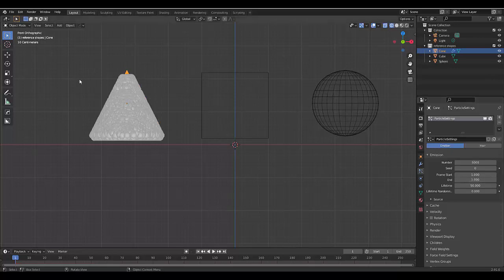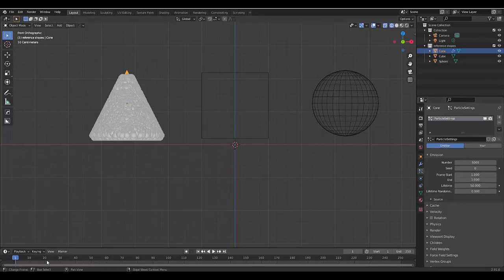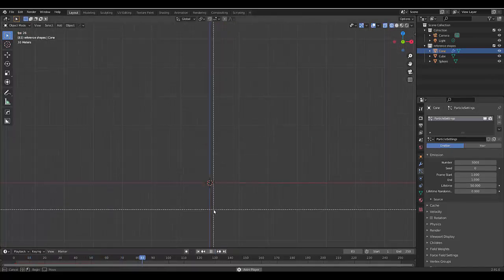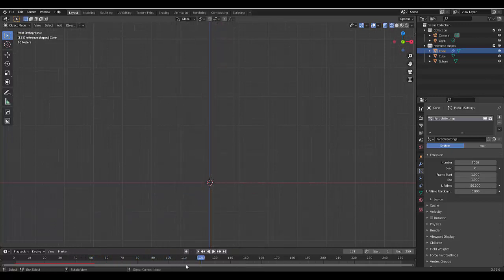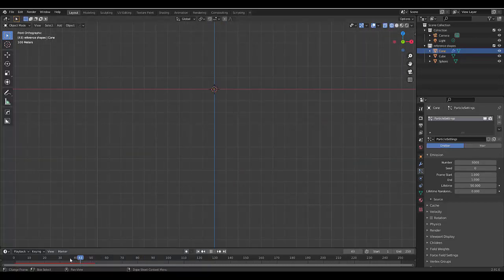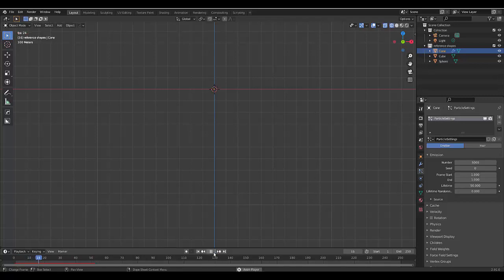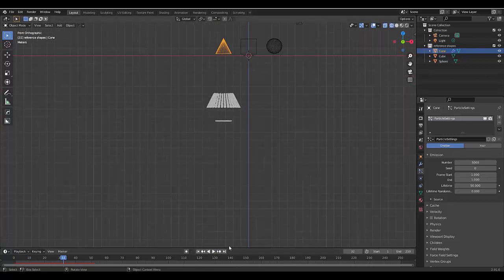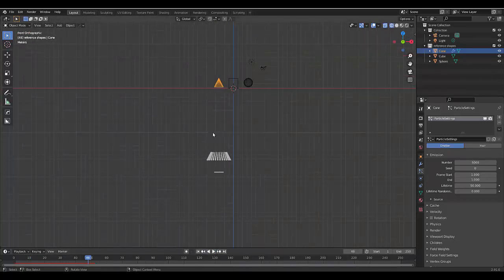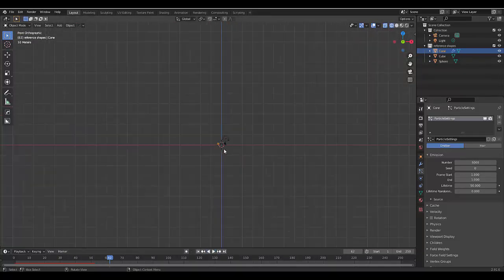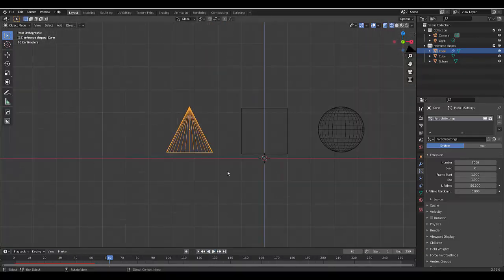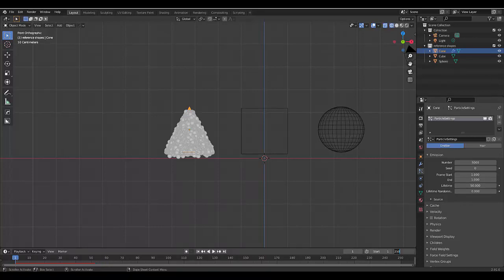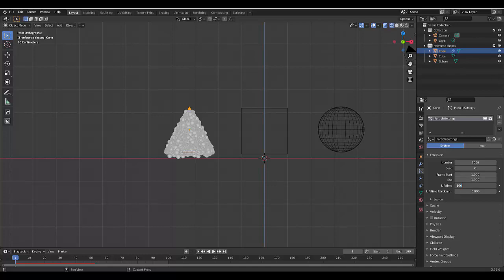Once we've done that, we also want to address the issue where by frame 50 everything will be gone. If I press play, frame 50 everything disappears. One thing we can do to make sure our particles don't disappear is increase the lifespan. We'll make our animation only 100 frames. We'll make the lifetime of our emissions 100 frames, therefore nothing will disappear.